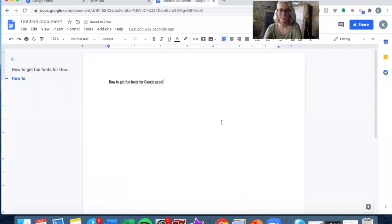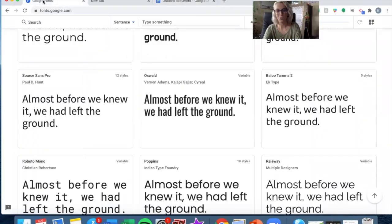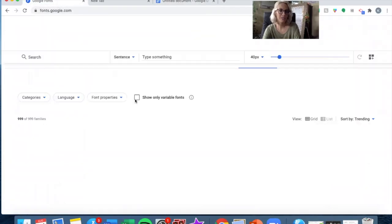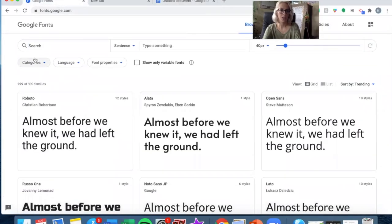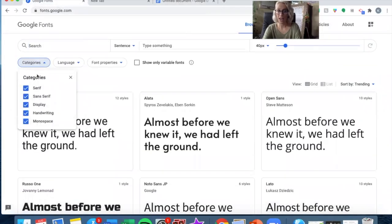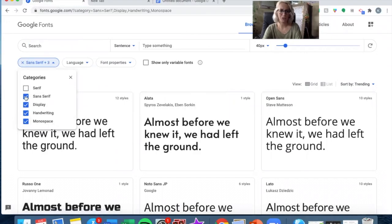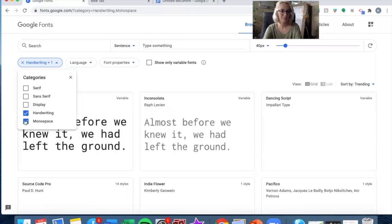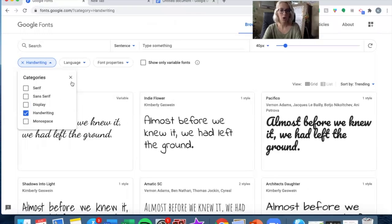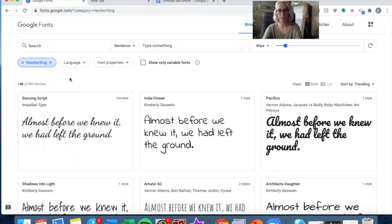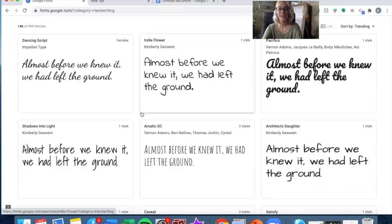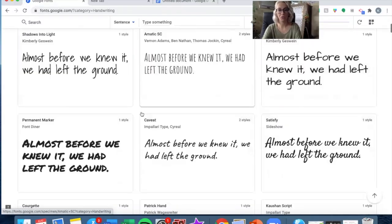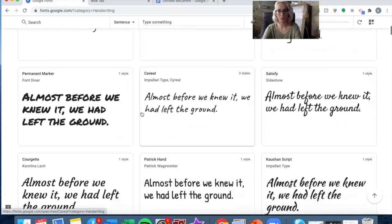It's really just as simple as that. If you're looking for specific types of fonts, for example, they have categories. I love handwriting fonts, so I might start by unchecking all the other options and then looking through the handwriting fonts.